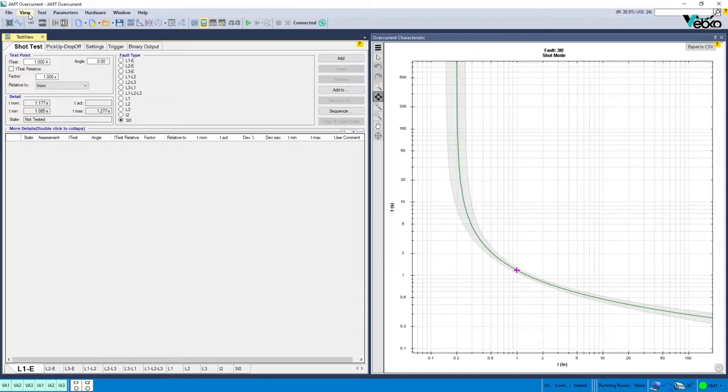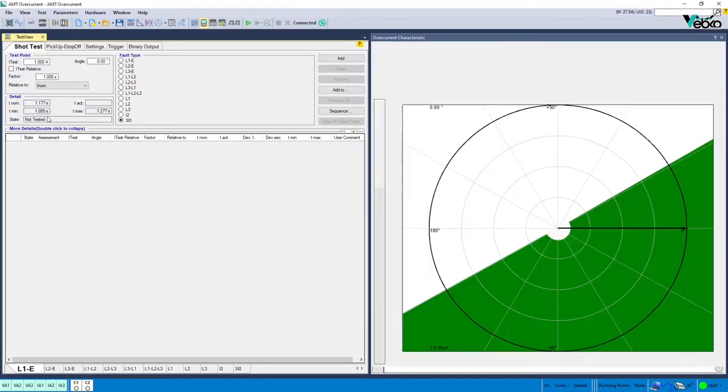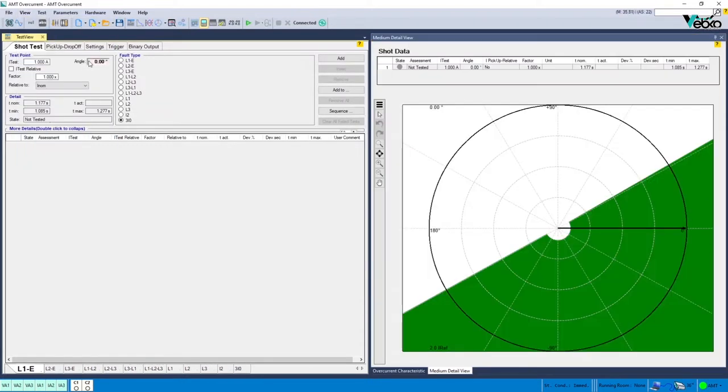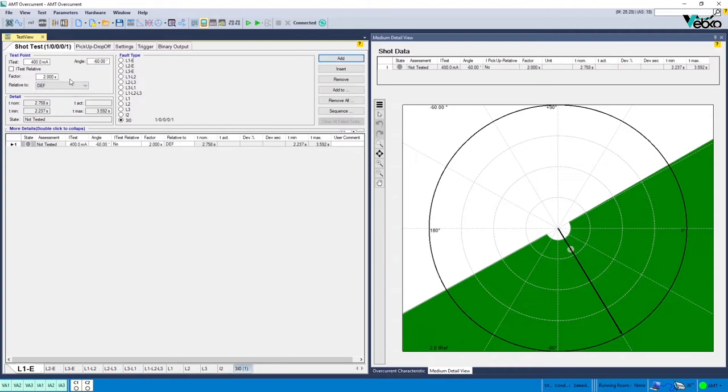In the first step of the test, a current twice the one specified in the setting section is injected into the relay in the best operation angle which is minus 60 degrees. And the operation time is compared to the time predicted by the software.